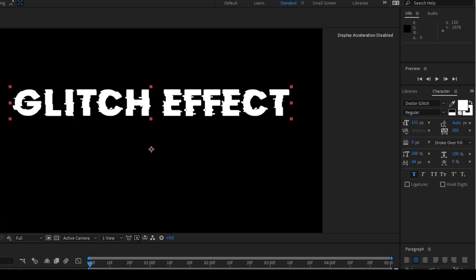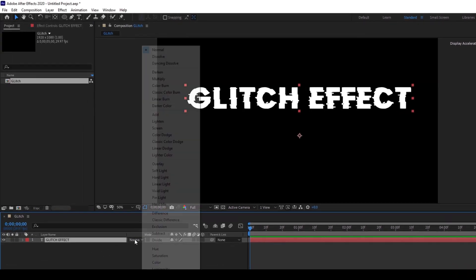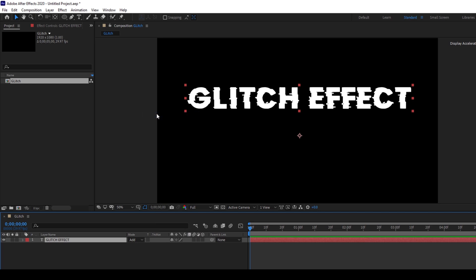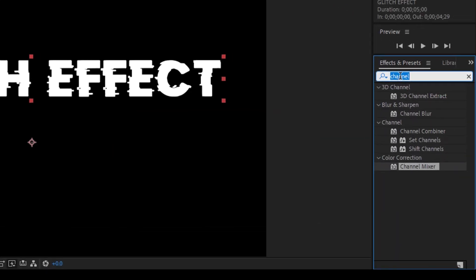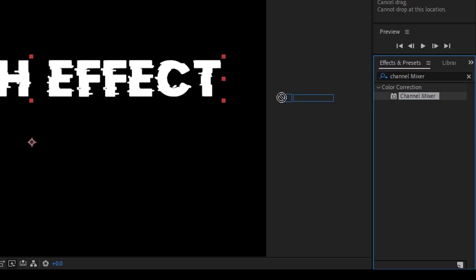The first thing is to change the mode of this text layer from normal to add. Then go to the effects and presets panel and type in 'channel mixer'. You have this channel mixer effect in the color correction folder.